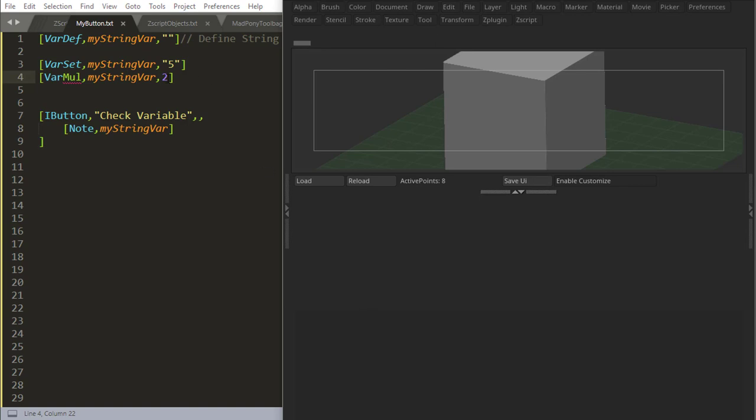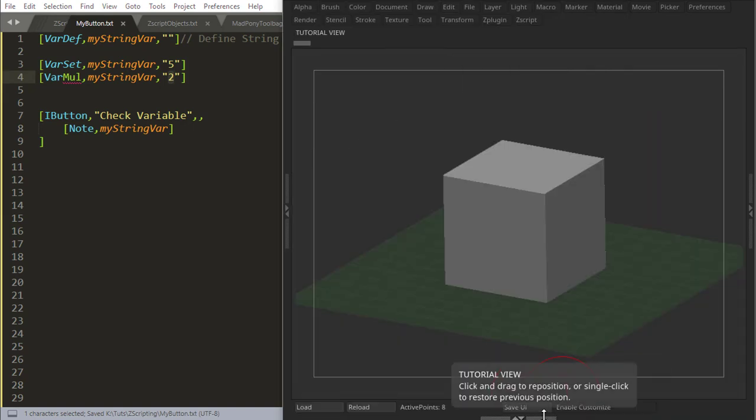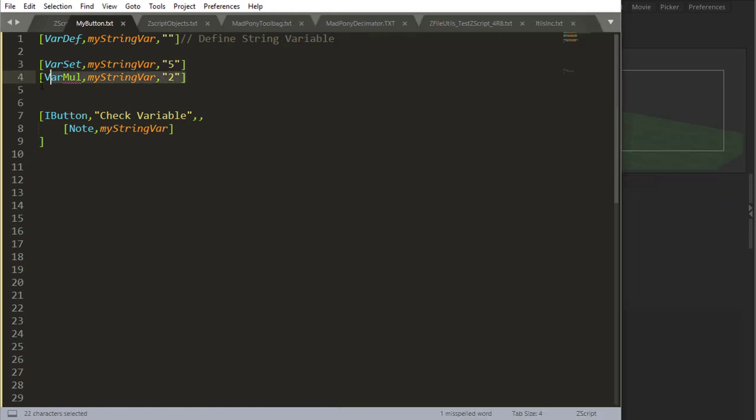It's trying to multiply a string with a number. If I do this and I reload, there's no button there either way.